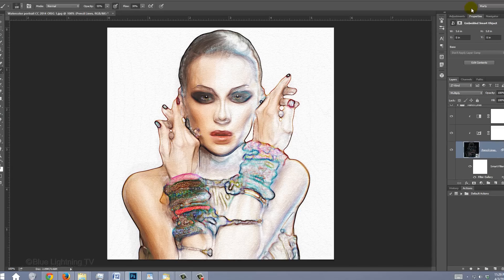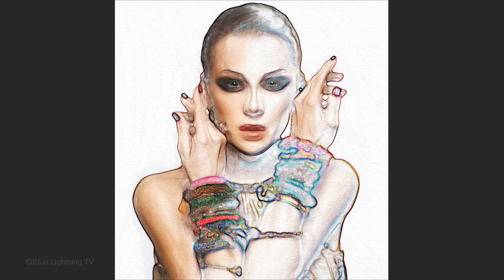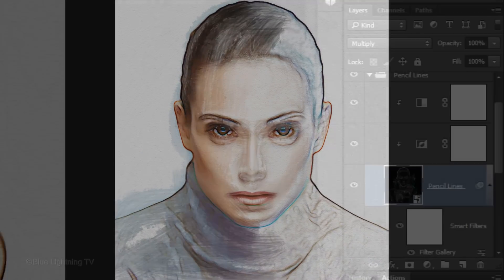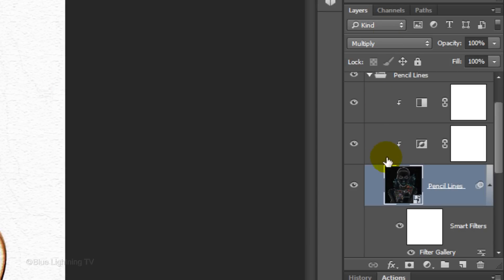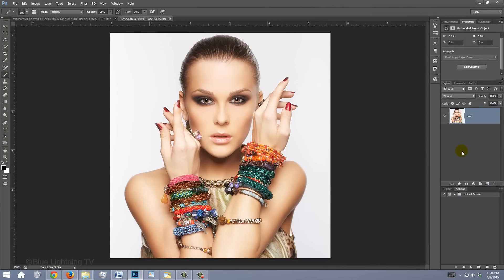Your portrait now has a watercolor paper texture. Next, I'll show you how to quickly replace the person in the portrait with a different person without having to redo all the effects. Go to any Smart Object and double-click it. This opens the original image before any of the effects were applied to it.